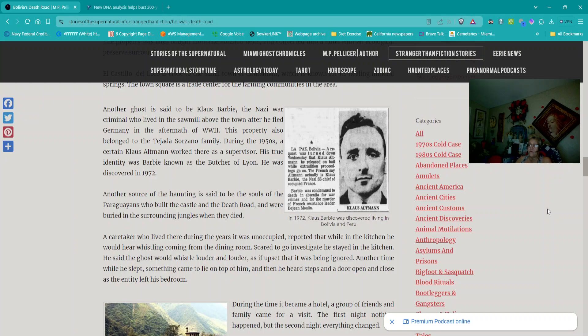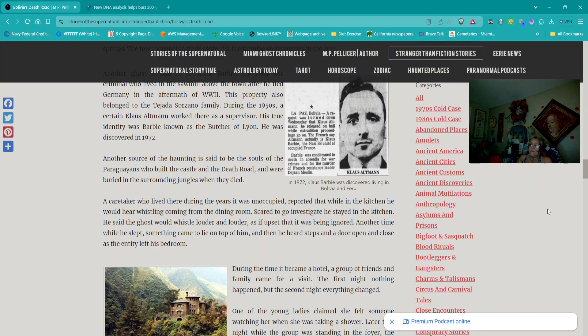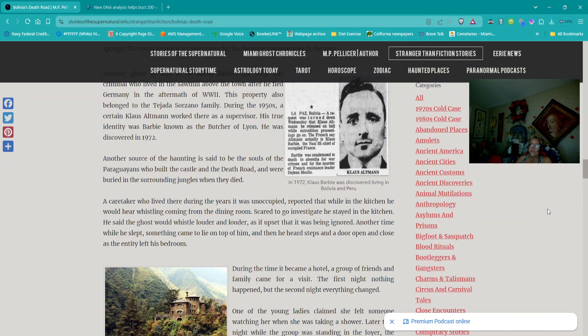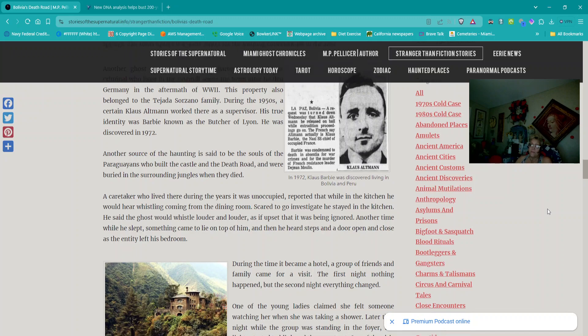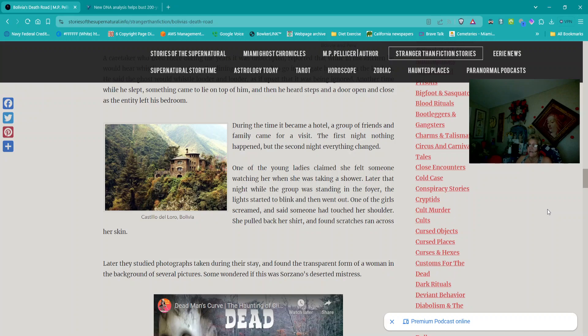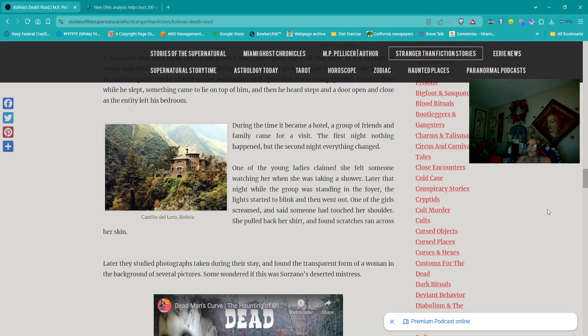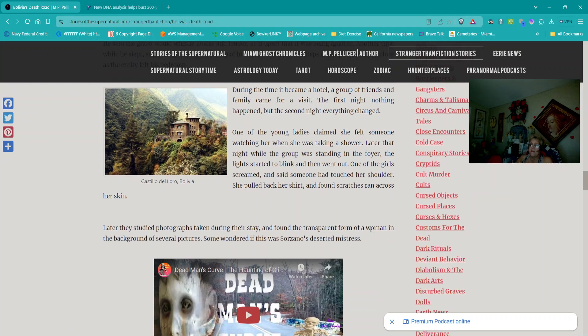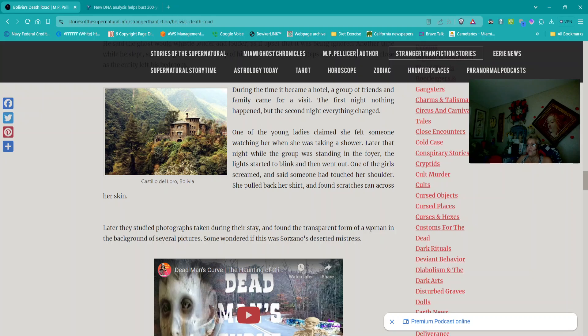A caretaker who lived there during the years that was unoccupied reported that while in the kitchen he would hear whistling coming from the dining room. Scared to go investigate he stayed in the kitchen. He said the ghost would whistle louder and louder as if upset that it was being ignored. Another time while he slept something came to lie on top of him and then he heard steps and a door open and close as he entirely left his bedroom. During that time it became a hotel a group of friends and families came for a visit. The first night nothing happened but the second night everything changed. One of the young ladies claimed she felt someone watching her when she was taking a shower. Later that night while the group was standing in the foyer the lights started to blink and then went out. One of the girls screamed as if someone had touched her shoulder. She pulled back her shirt and found scratches ran across her skin. Later they studied photographs taken during their stay and found the transparent form of a woman in the background of several pictures. Some wondered if this was Sorzano's deserted mistress.